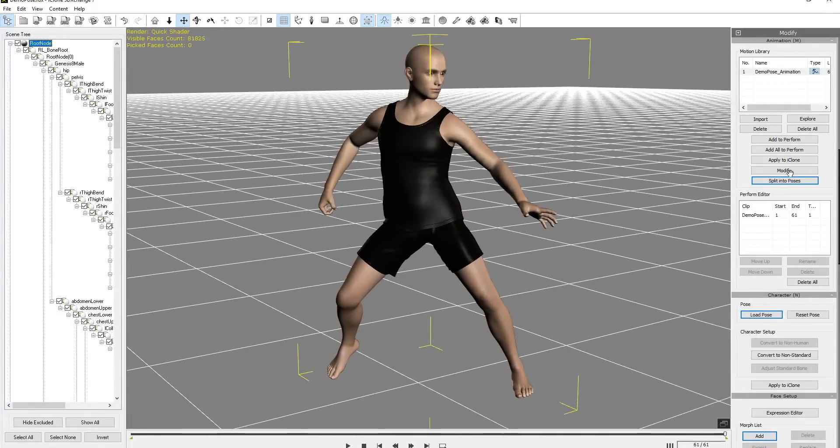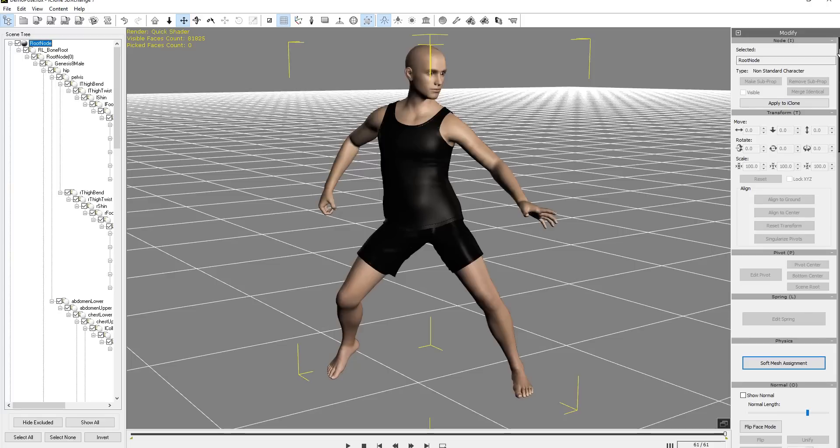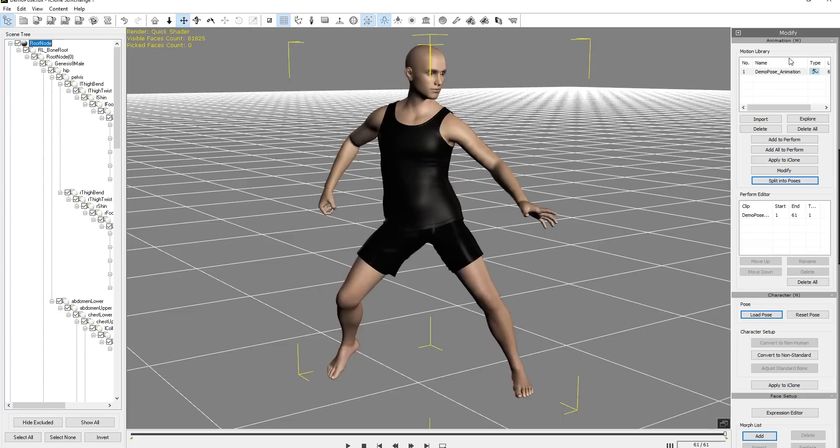And you can see it's down here in the Perform Editor as well. If you want to go to the animation section, by the way, go up here to your modify tab, and you can select here, animation, or you can use the M hotkey there.